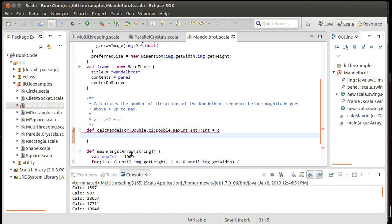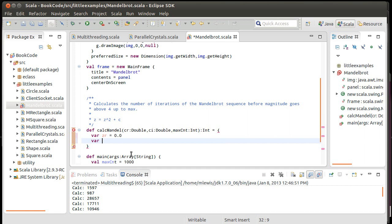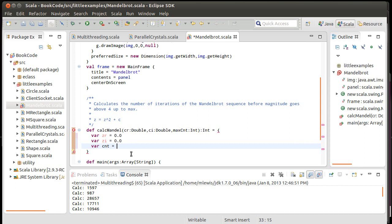So what do I want to do here? Well, var, the real part of z starts off as 0.0. The imaginary part of z starts off as 0.0. And a count, which is how many iterations we go through, starts off as 0.